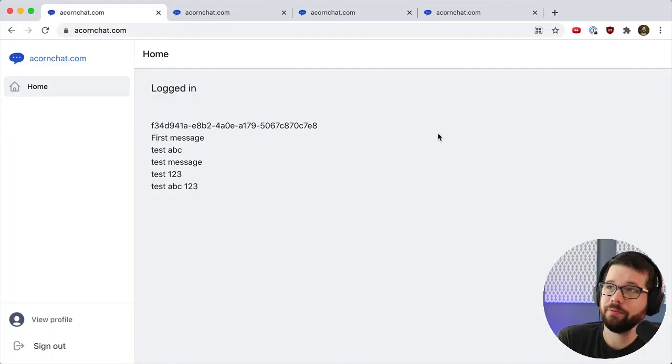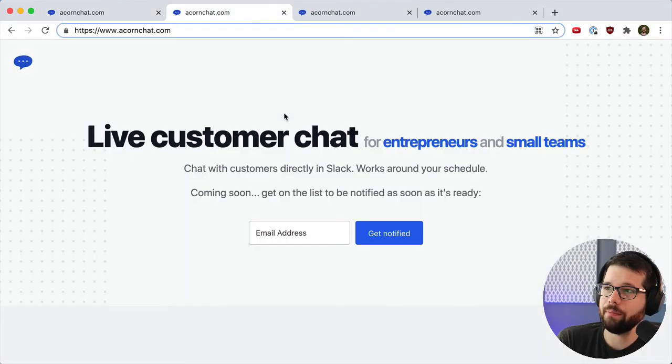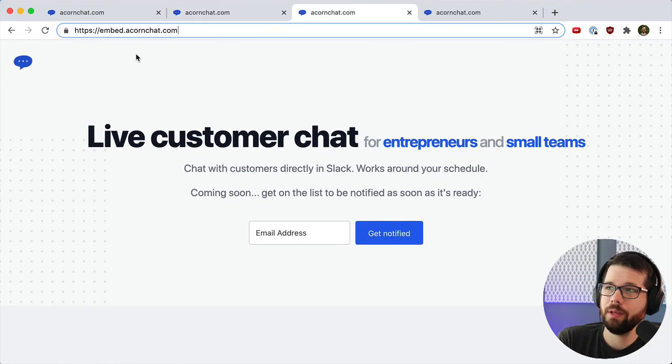So now after that propagates, I have the root domain acornchat.com. I also have www, embed, and app.